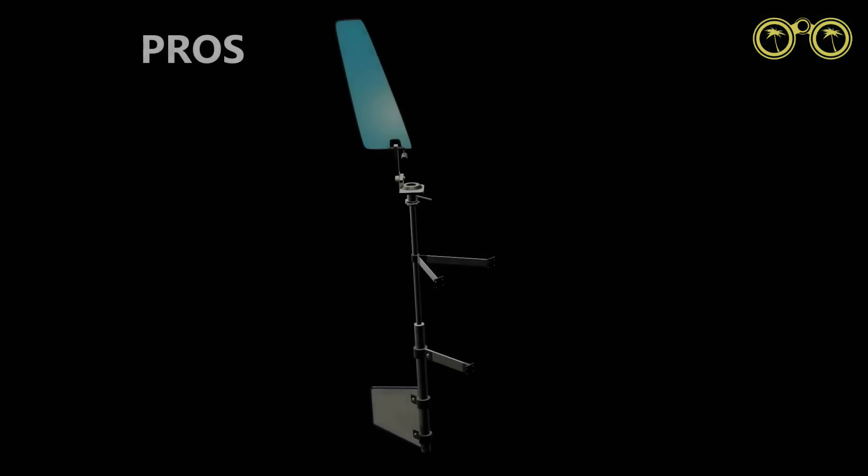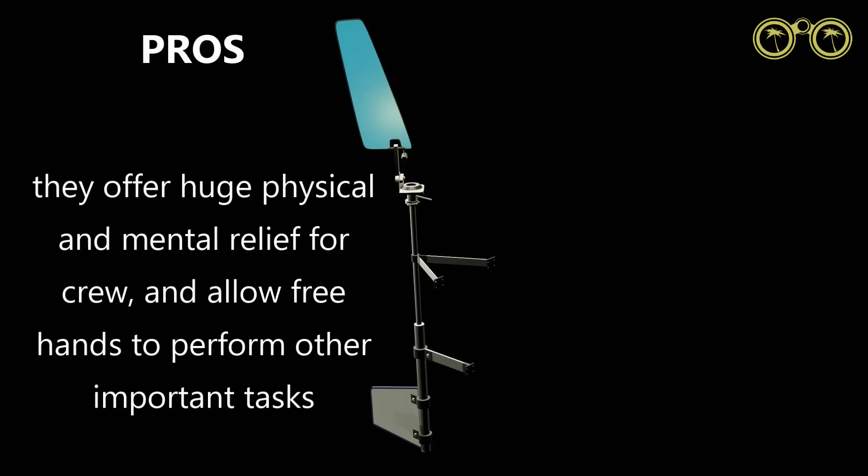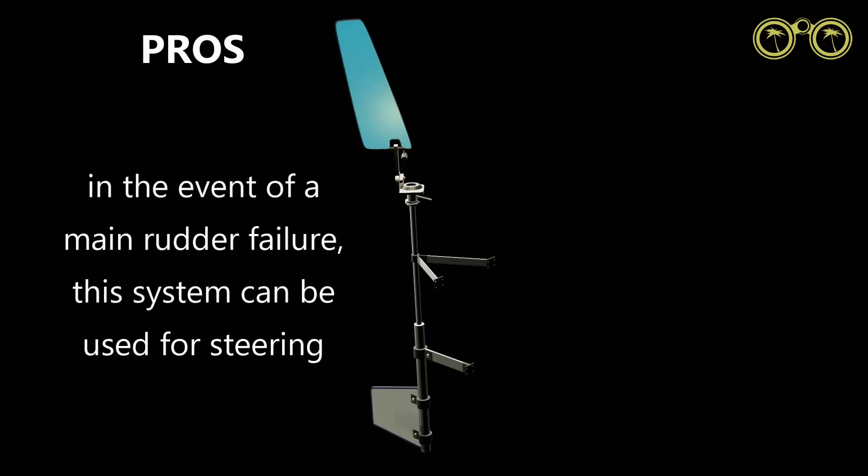So what are the advantages of this particular system? As with all these systems, we do not need power to operate, so no electrical source is required. These systems are like having an extra crew member and gives you time for other tasks or much needed rest. If your main rudder fails, this system can also be used for steering.